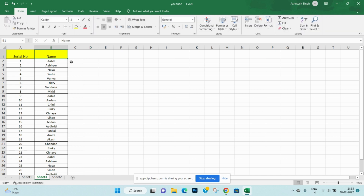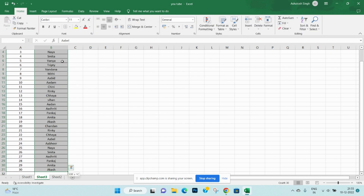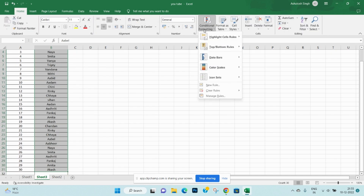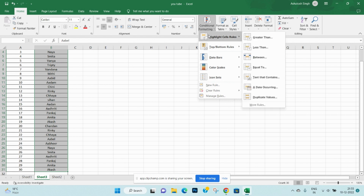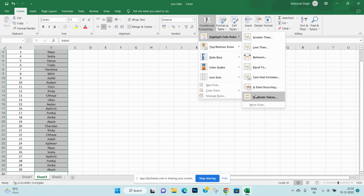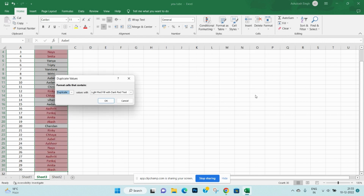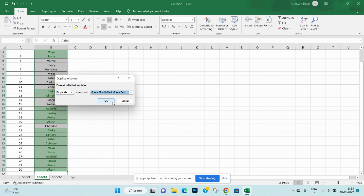Select the cell first as required, then go to the Home tab and select Conditional Formatting. Then go to Highlight Cell Rules and select Duplicate Values. Now check the highlighted cells — they are mentioned multiple times.